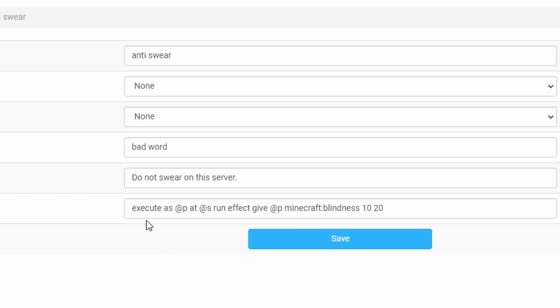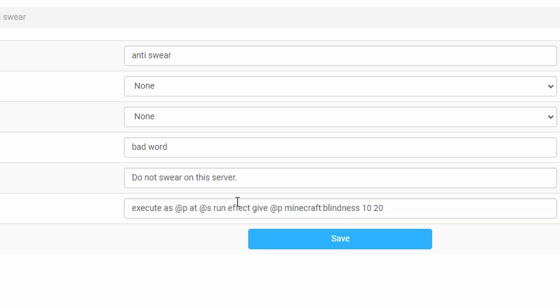So for this case we're going to be doing an execute as at p the closest player at at s the actual player himself and then we're going to run the command. So run and then that's where you're going to put your command afterwards.